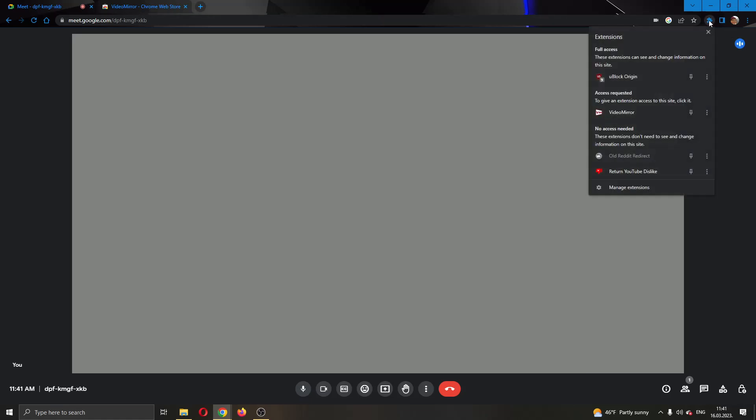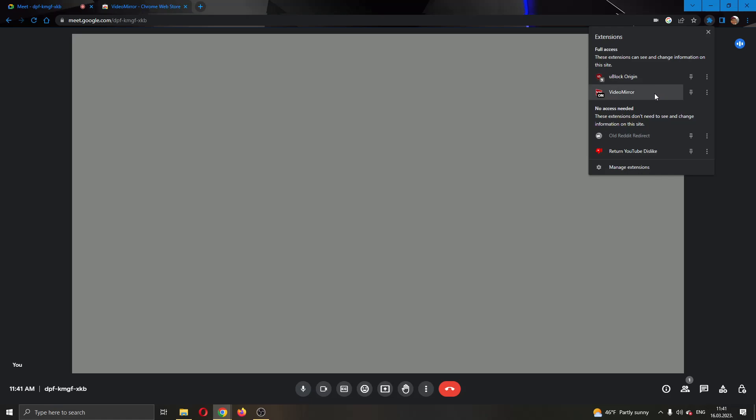What you want to do is go to the upper right corner and click the extensions button. After clicking on extensions, you can see the video mirror add-on option. Click on it and as you can see, it has successfully rotated our camera. This is how it will appear for your viewers. When you want to rotate it back, just click on it again and it will successfully rotate back.